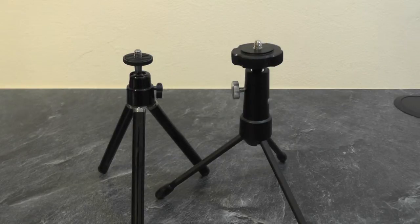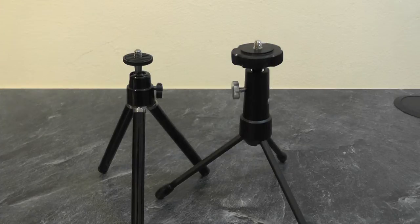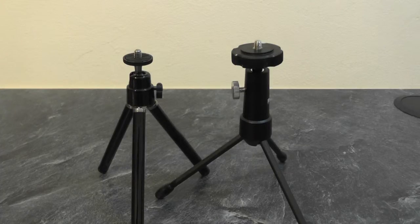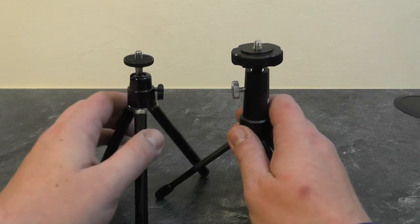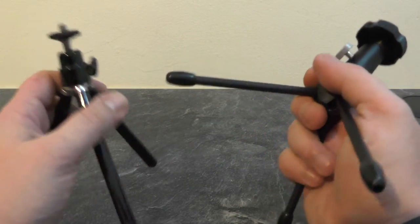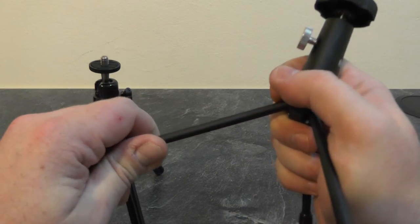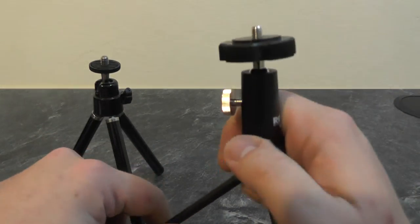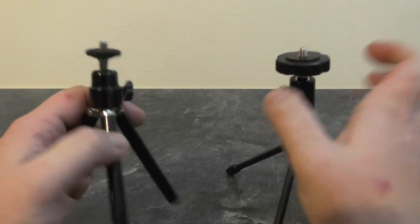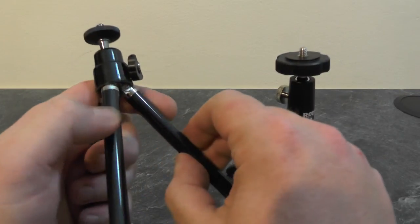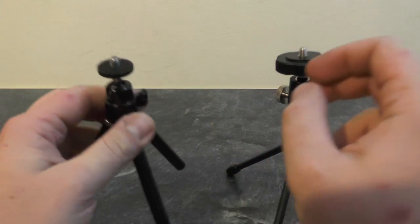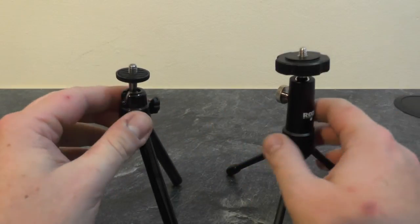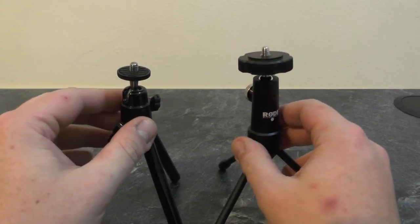For comparison, here I have a cheap plastic tripod that I got from a local pound shop. As we can see, the build construction is a lot sturdier on the Rode model, whereas this is just flimsy plastic and probably wouldn't last as long if you're using it out in the field or throwing it into bags on a regular basis.